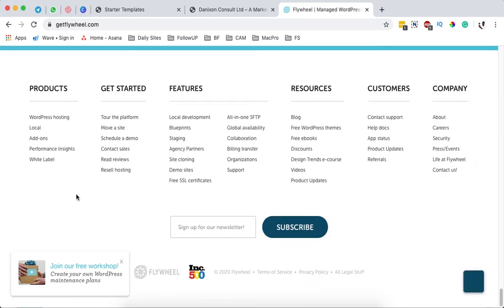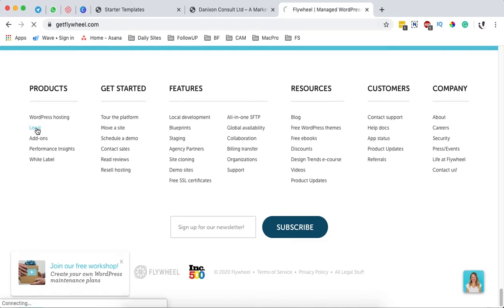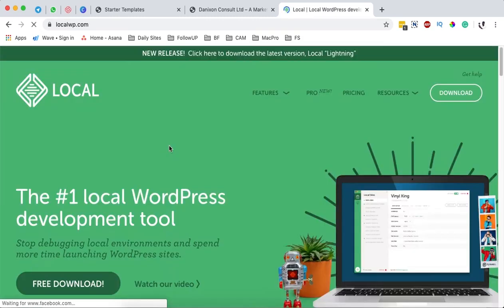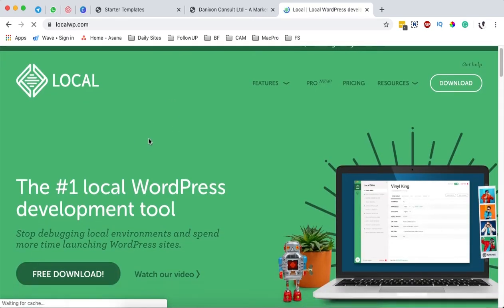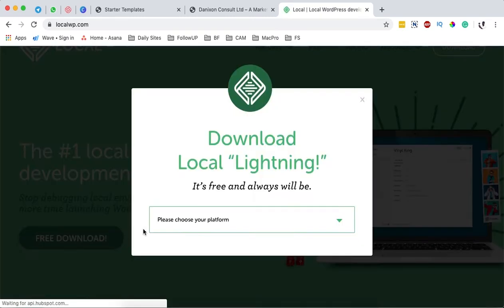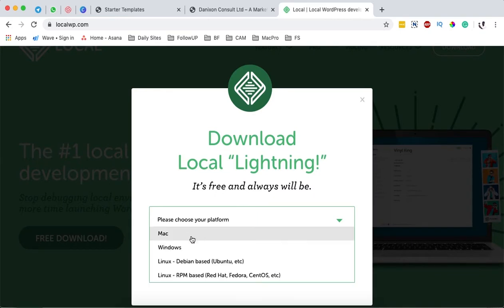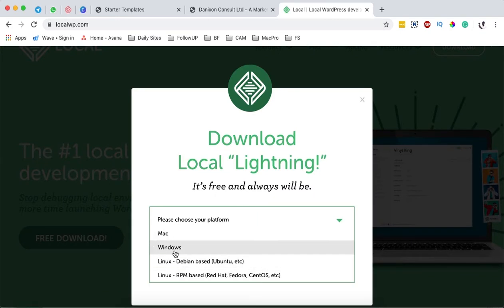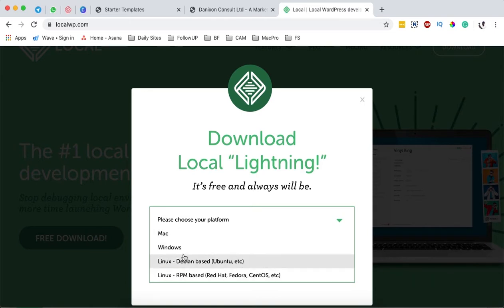Simply scroll down to the footer and click on Local. Once you're here, come over to download and choose your system - whether you have a Mac, Windows, or Linux computer. Since I'm using a MacBook, I'll select that.